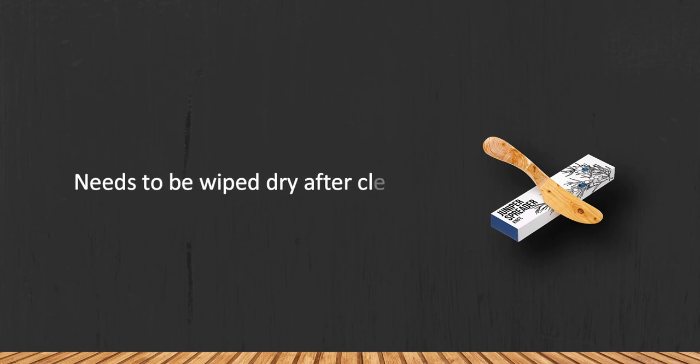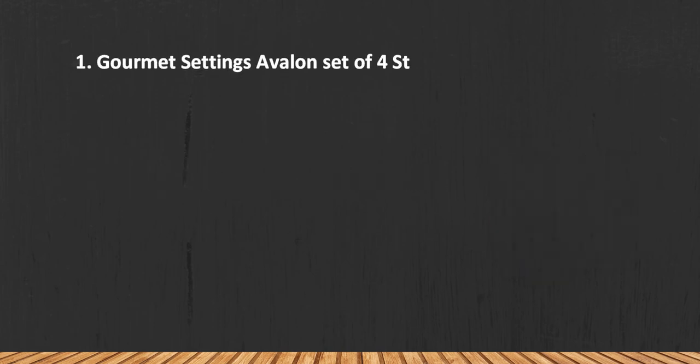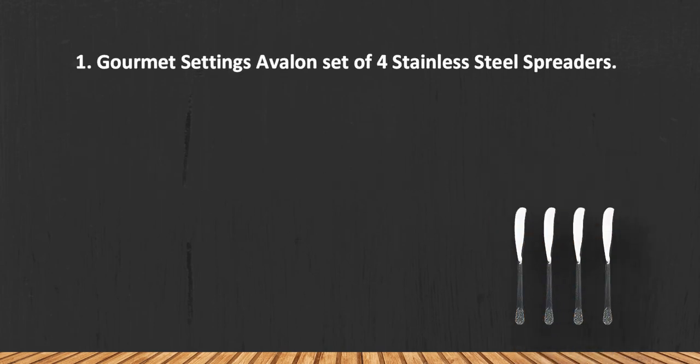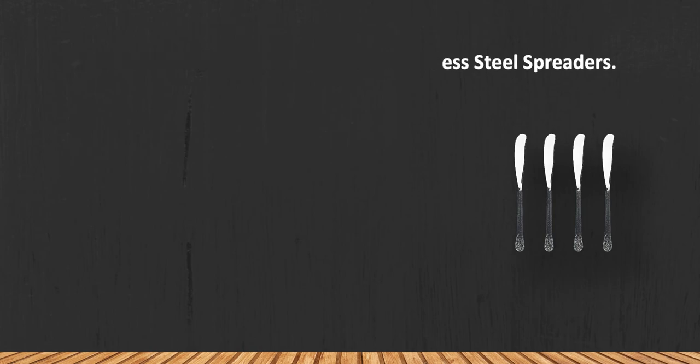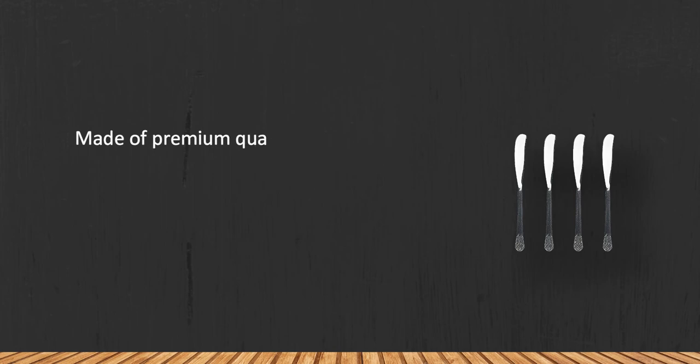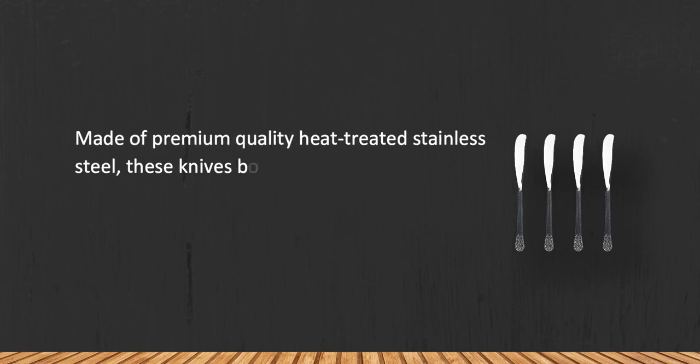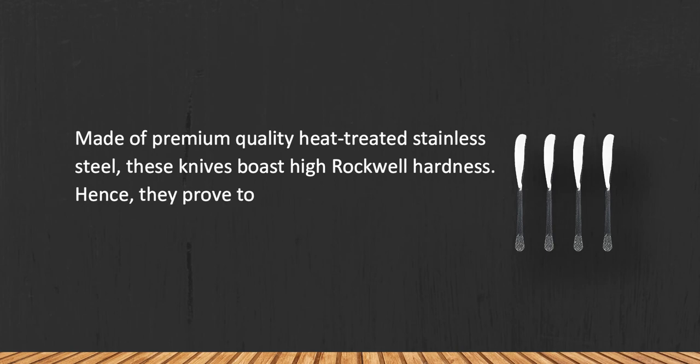Needs to be wiped dry after cleaning. At number one, Kume Settings Avalon set of four stainless steel spreaders. Made of premium quality heat-treated stainless steel, these knives boast high Rockwell hardness, hence they prove to be extremely strong and durable.